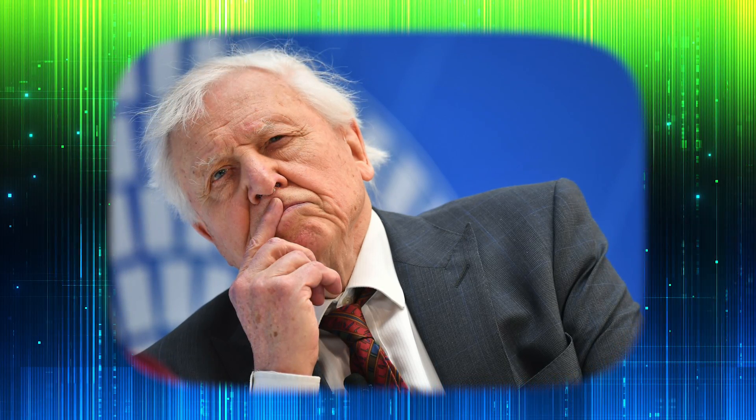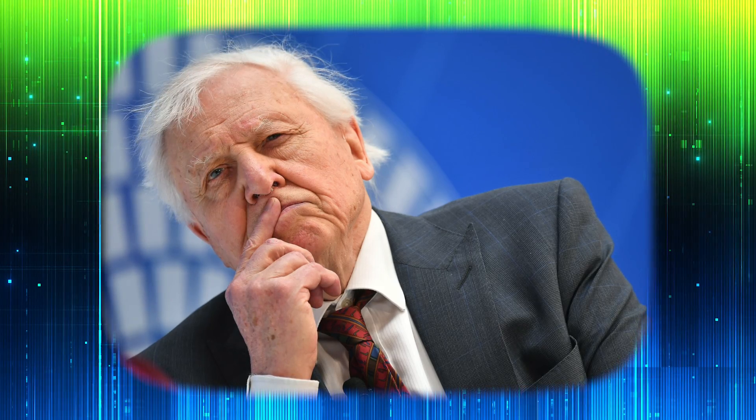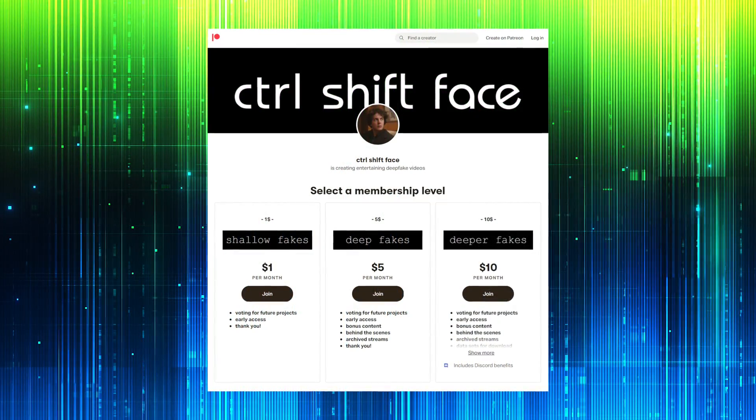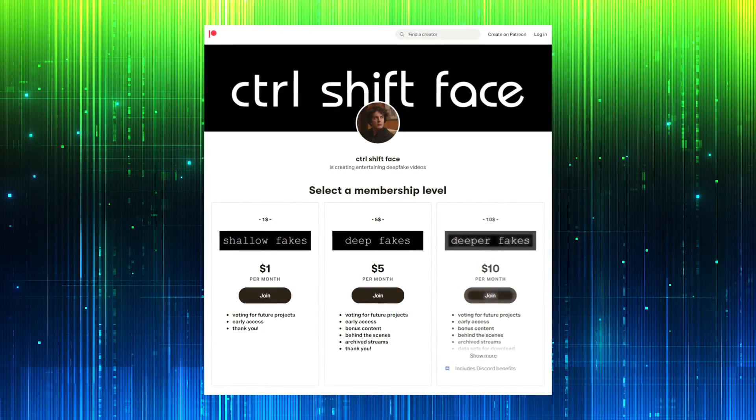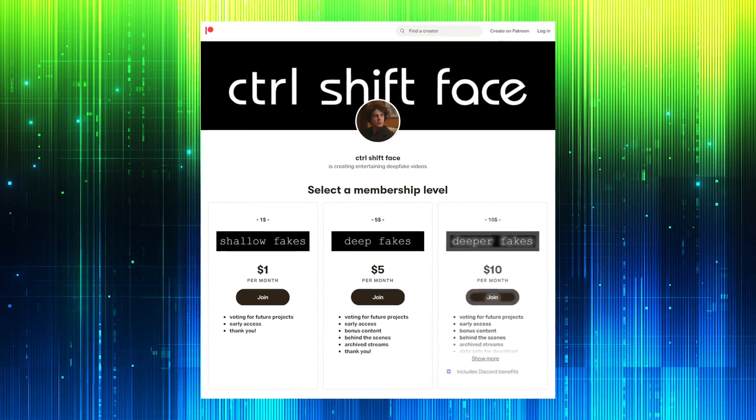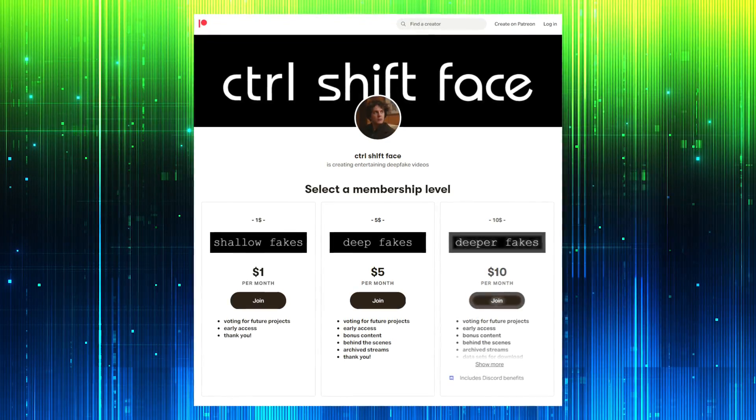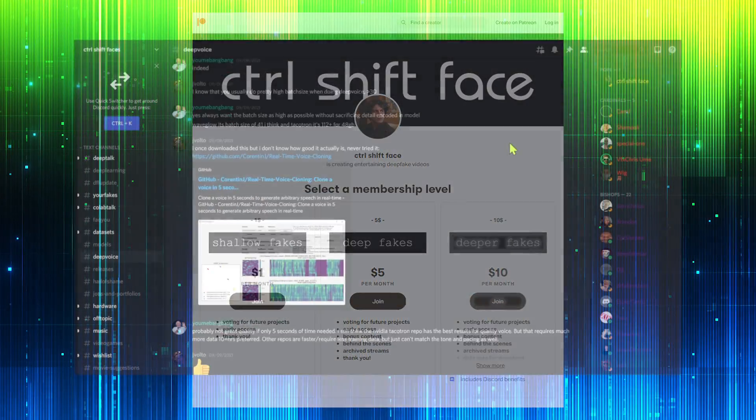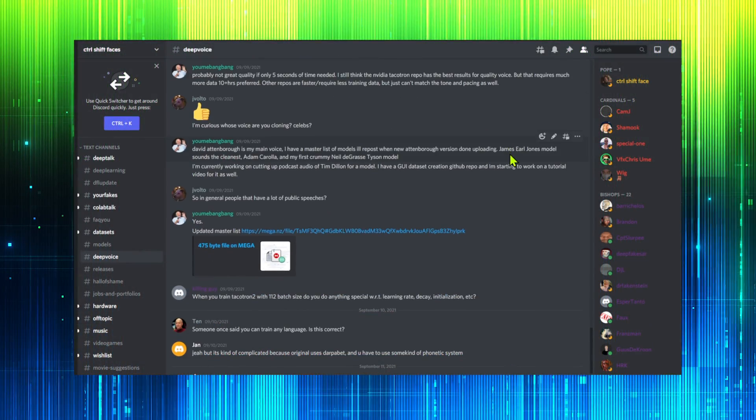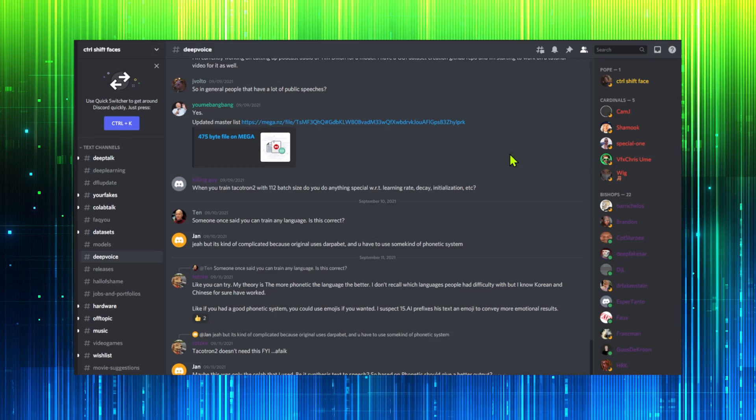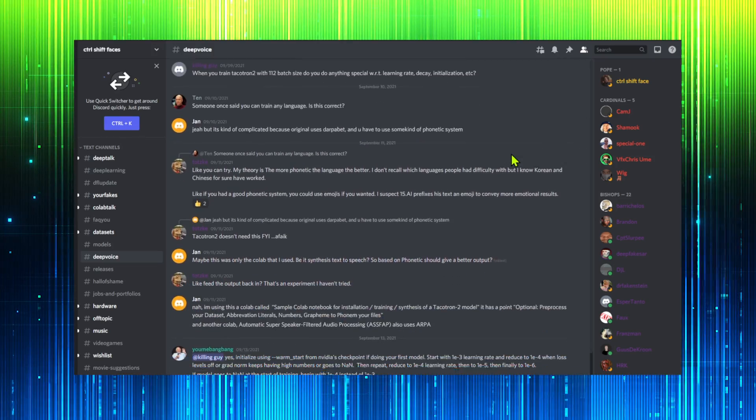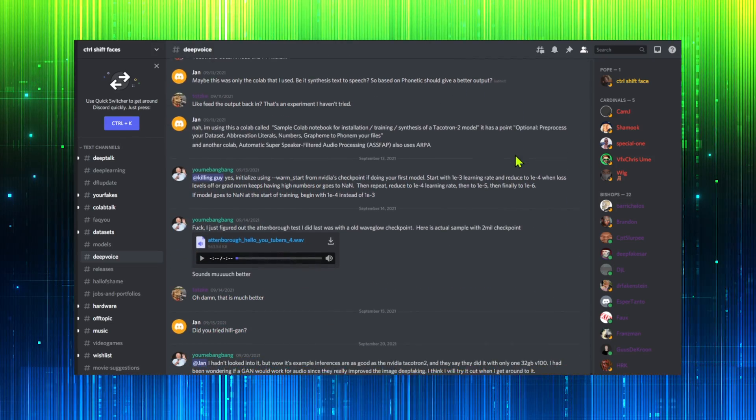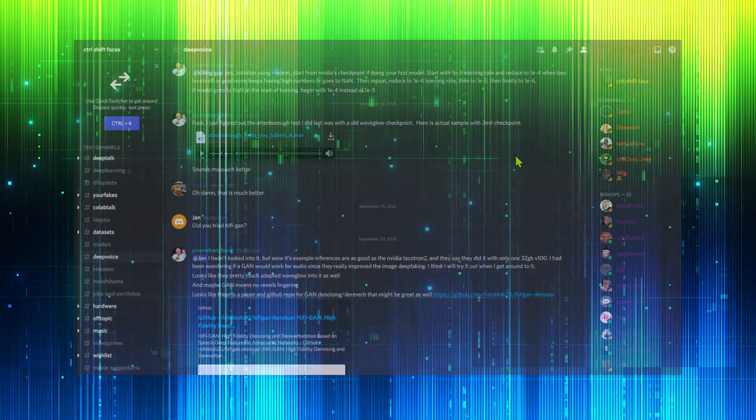You were probably thinking, how can I find more information about deep voice and deepfake models? Well, let me tell you buddy. Here's what you need to do. Become a deepfakes member of the Ctrl Shift Face Patreon and gain access to the Discord community. There you can find guides, pre-trained models, and have your questions answered.